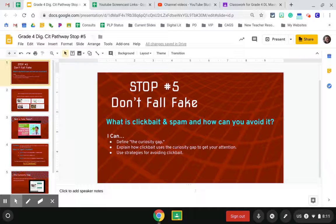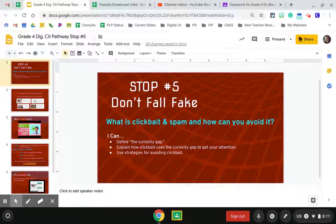Hello digital leaders. Welcome to stop five of your digital pathway: Don't fall for fake. Here is your quick overview.